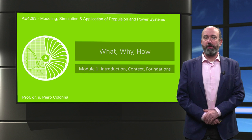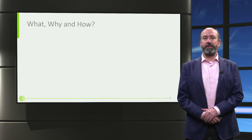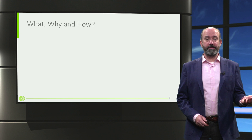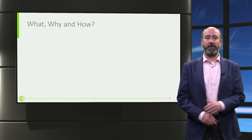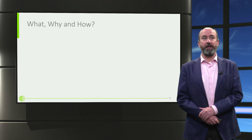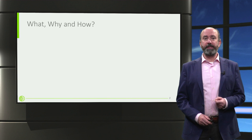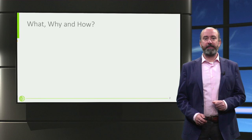Let's get to the point. We're going to see what we are going to model or learn how to model in this course, why we're going to do it, and how we're going to do it.